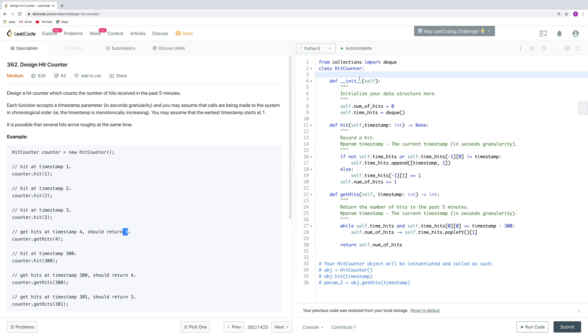For the time complexity, this function, because we only record a hit, so it's big O1, constant time. And for get hits here, the worst case scenario is big O(N), and N is the length of time hits. Because every time we do this pop, it's an O1 manipulation.